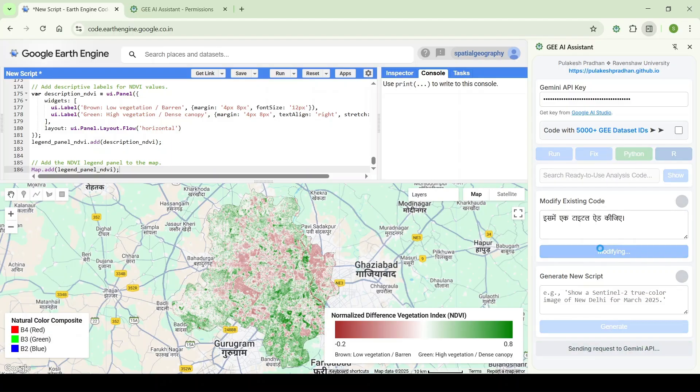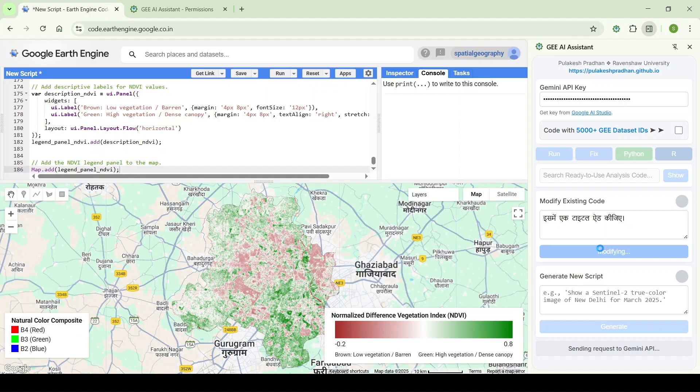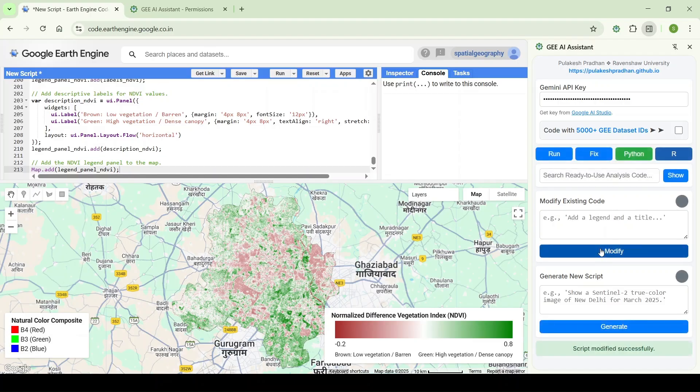As you can see, it can understand other languages also. You can work in any language like Bengali, Hindi, Odia, Telugu, Urdu, Punjabi—any language you can speak.